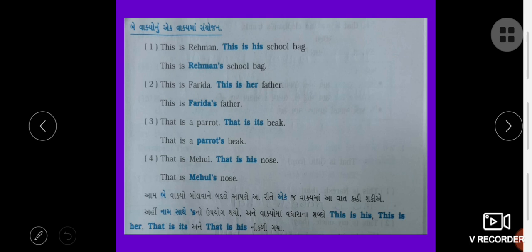This is Rehman. This is his school bag. This is Rehman's school bag.